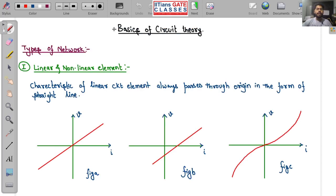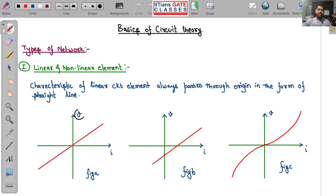The first chapter in network theory or circuit theory is basics of circuit theory. First, let us know what are the types of network. Any network element, to be precise, can be linear or nonlinear. A linear element has a linear relationship between voltage and current, and its graph is always a straight line passing through the origin. You can see here: this is voltage, this is current, and this is a straight line passing through the origin.